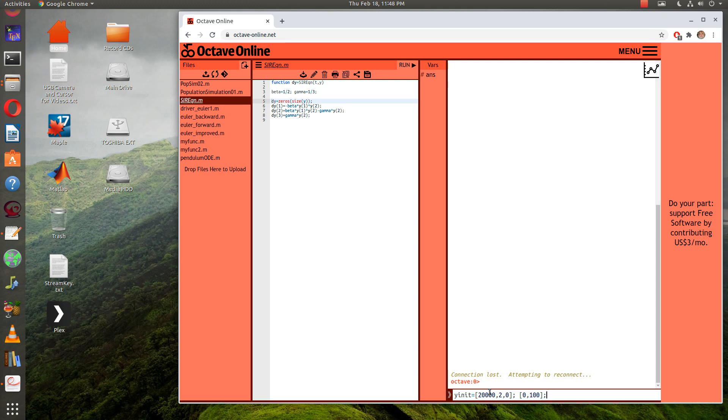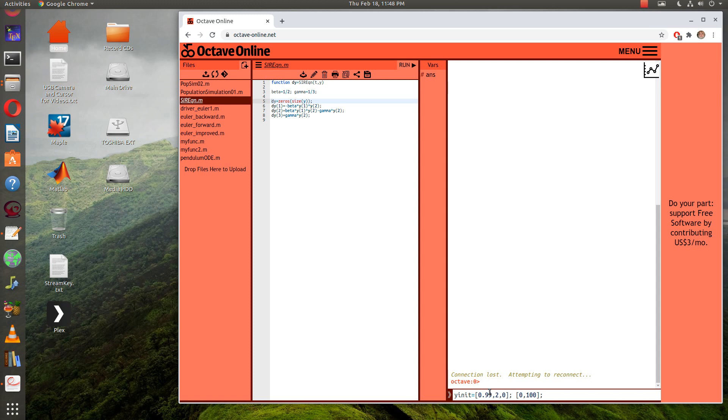Wait a minute, what equations am I using here? I have to be careful. I don't have a population of two thousand. I have a population of one, meaning a hundred percent. So instead of having two thousand, let's say that we've got 0.99 and 0.01.